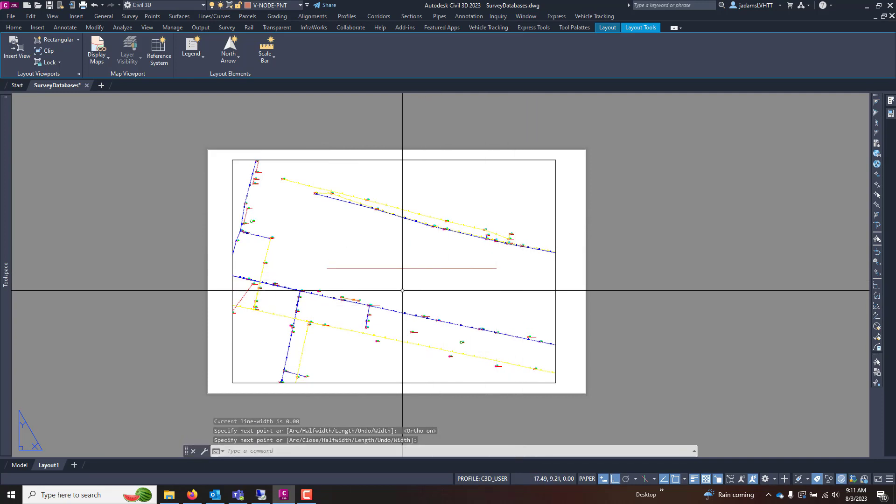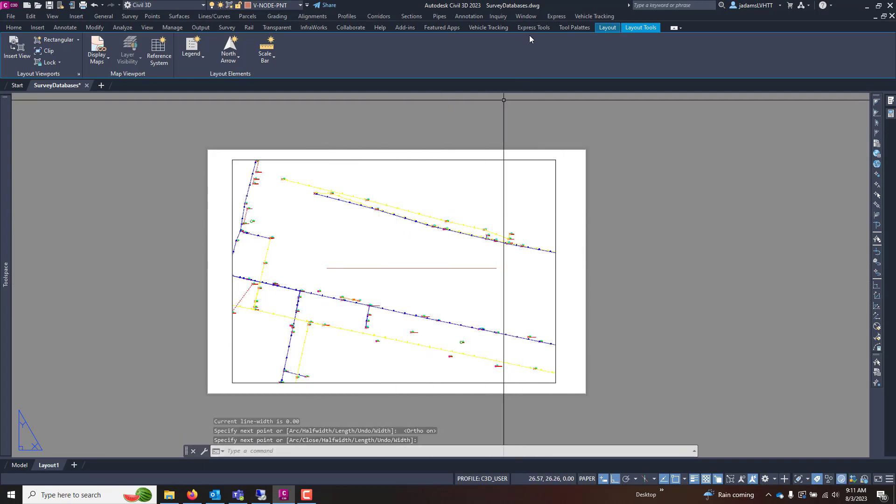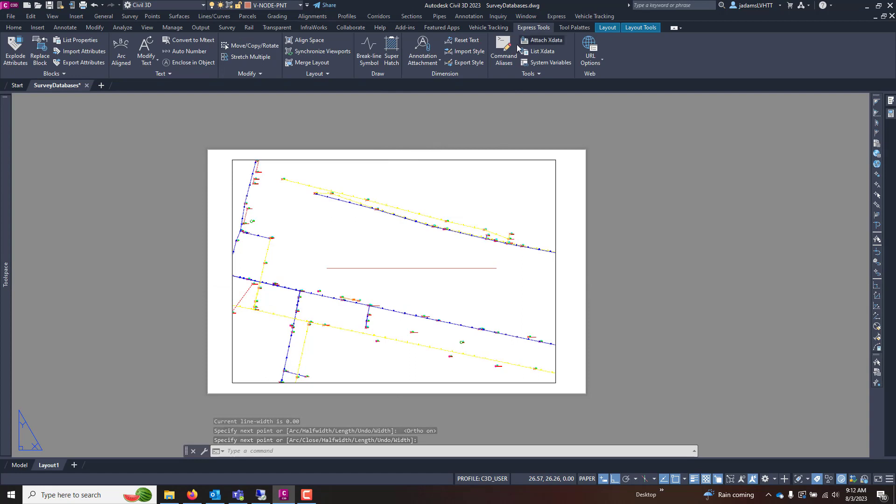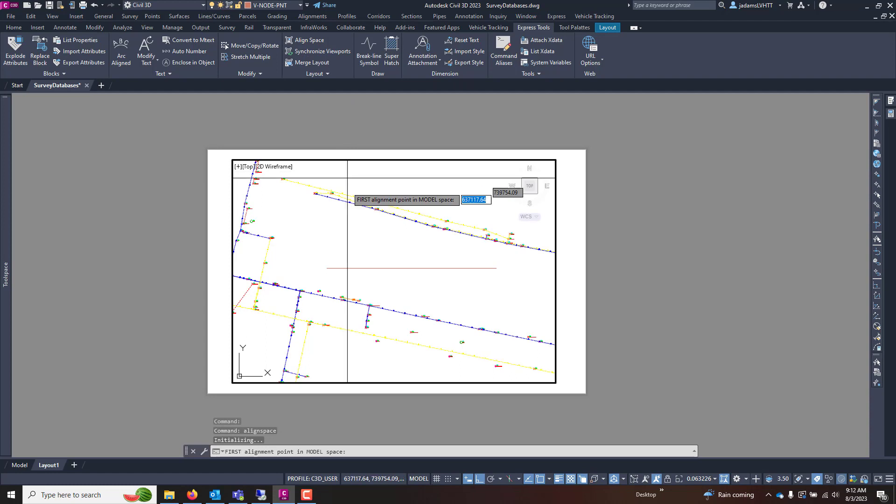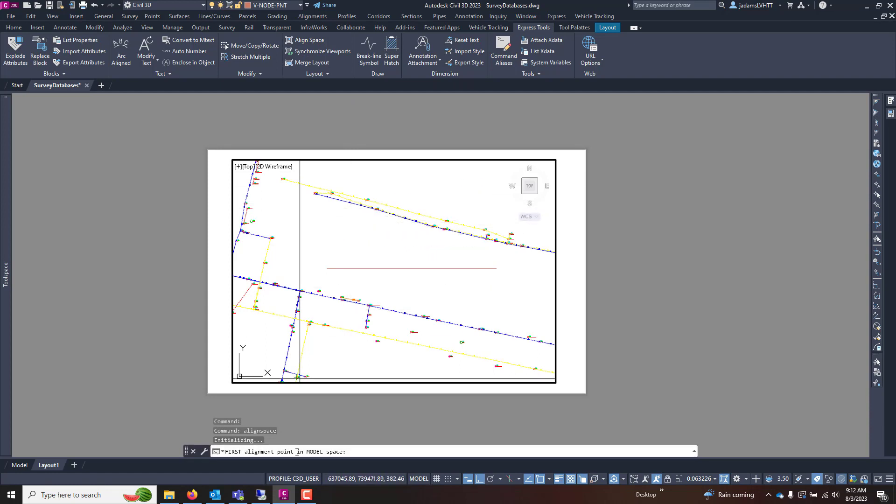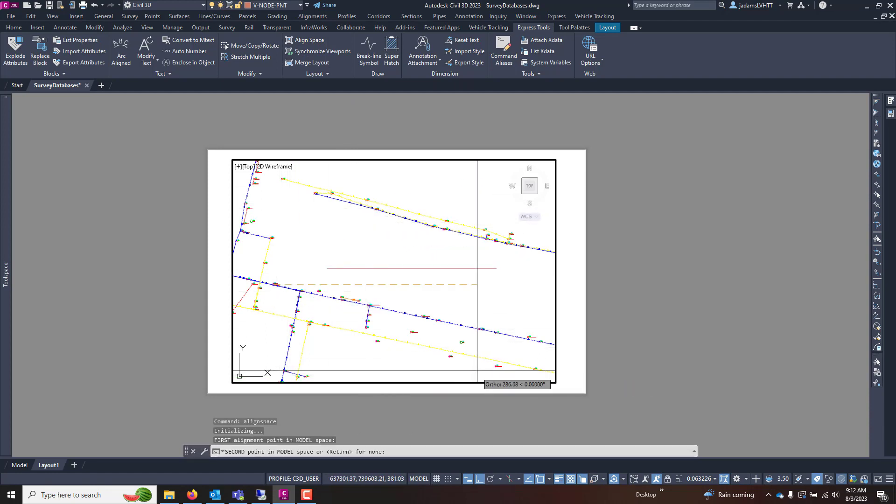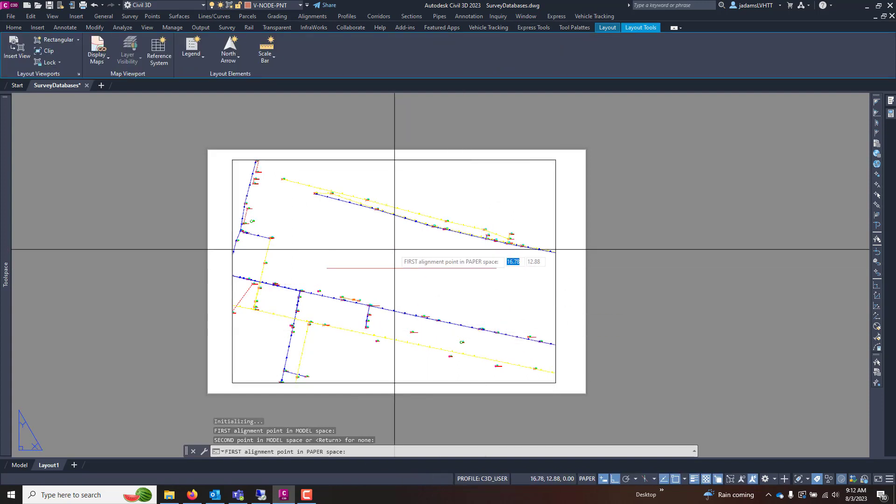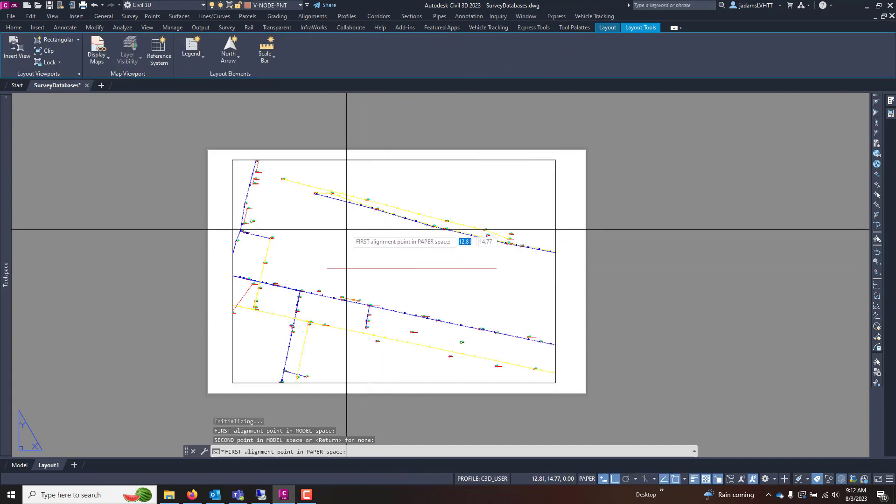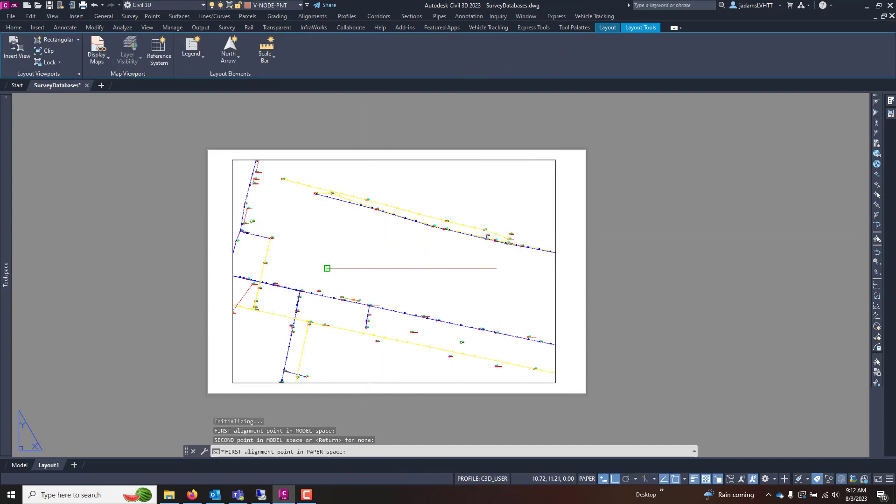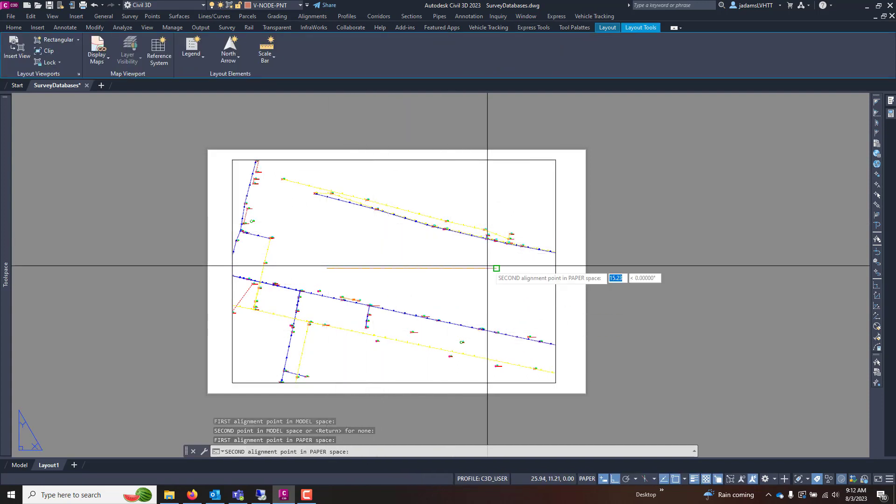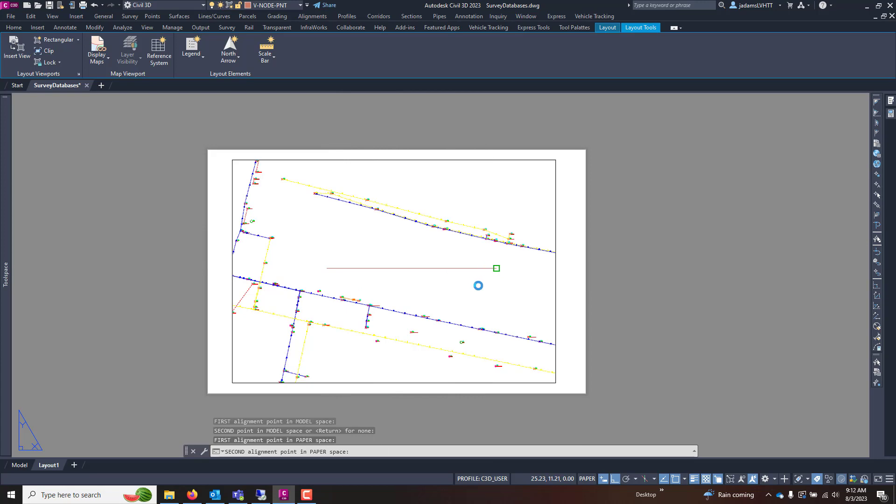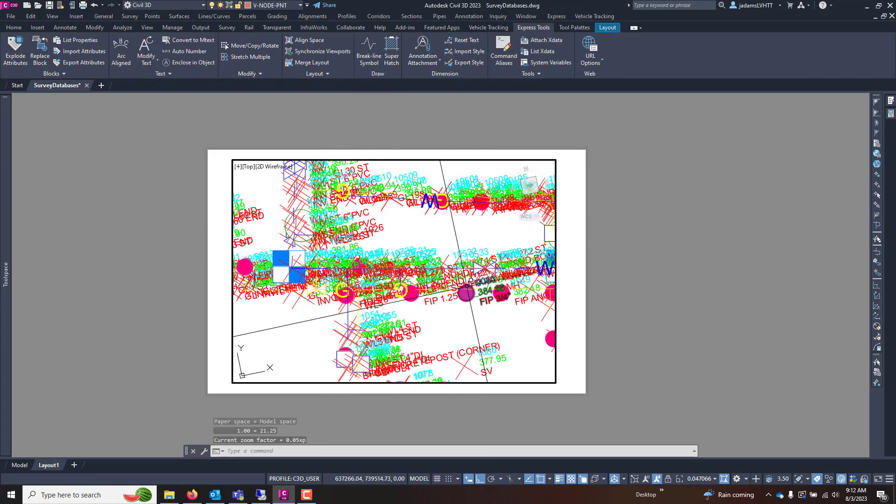And now I will go to Express Tools, Align Space. When I choose that, it's going to ask the alignment point in model space. So I'm going to say this point, this point. Now, where do I want it in paper space? This point, this point, give it a second.